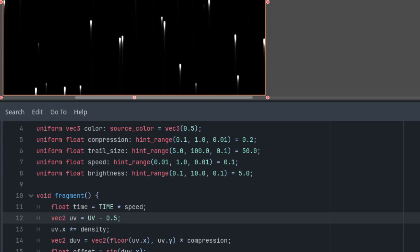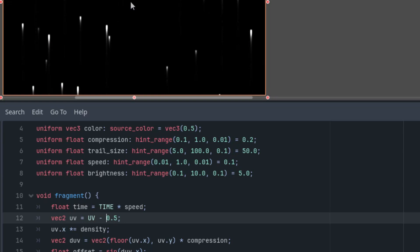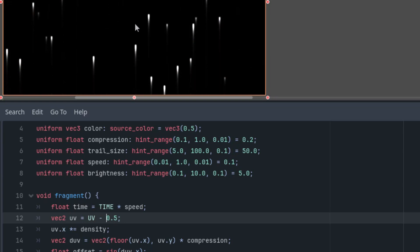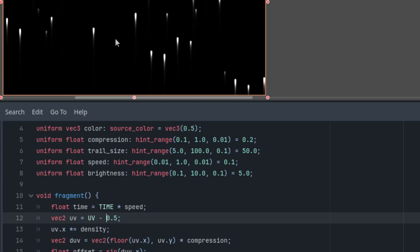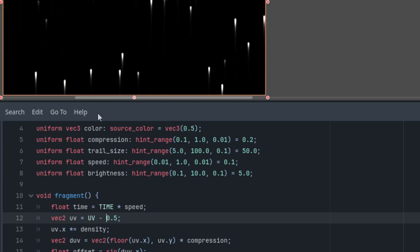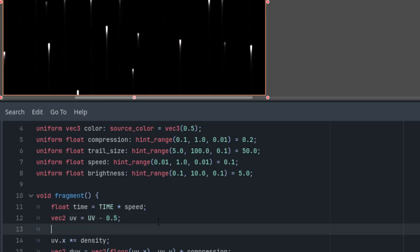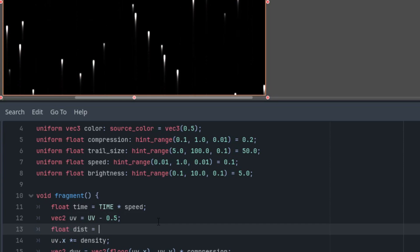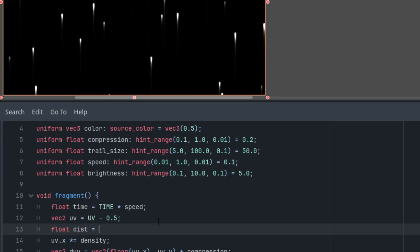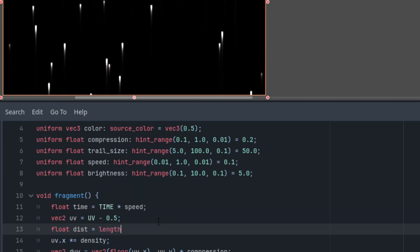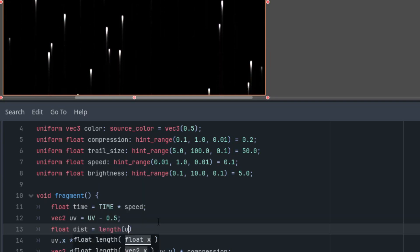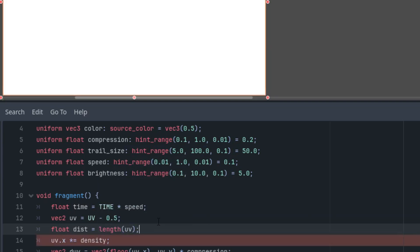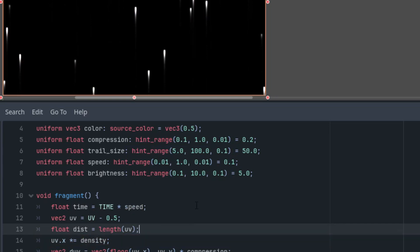Now let's move on to the conversion to polar coordinates. We'll start with the distance of the pixel from the center. Right here, float dist for distance, as distance is a built-in function so we cannot use the same name. Length of UV, distance from the origin, from the center. So that was easy.